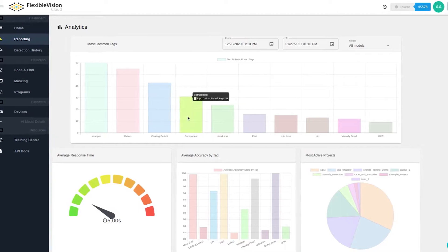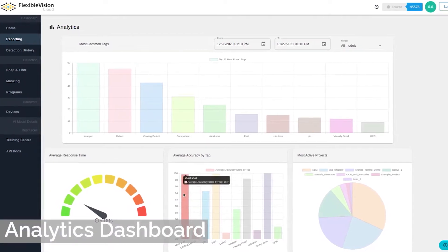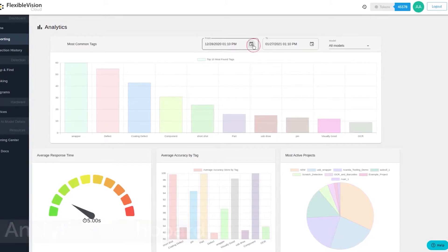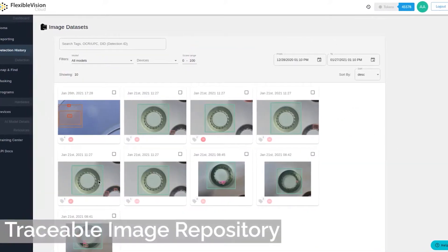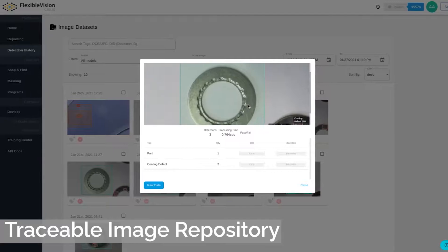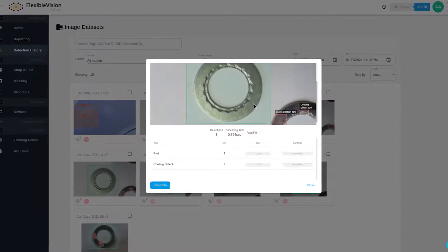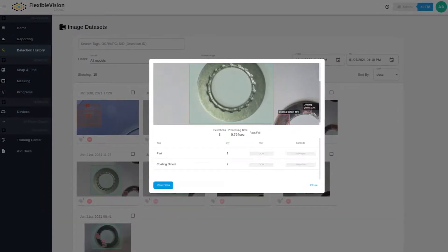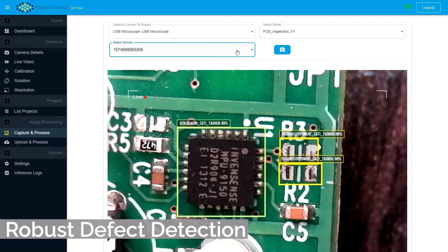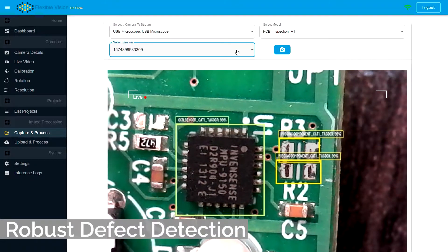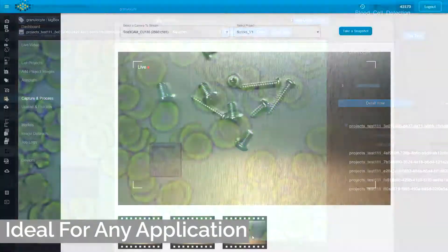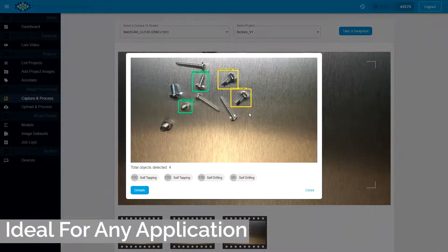Flexible Vision's analytic dashboard can be used to detect and trace product defects at your factory floor or worksite. With an image repository created after every prediction, Flexible Vision maintains a traceable record that technicians can use to quickly identify quality issues, defects, or any other visual concerns on the production line, on the job site, under the microscope, or at any multitude of industrial applications.